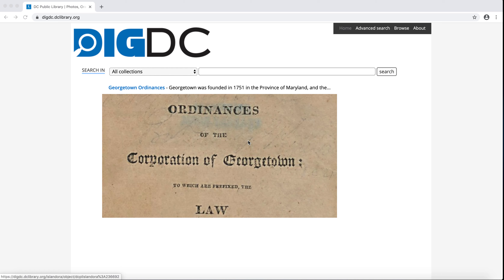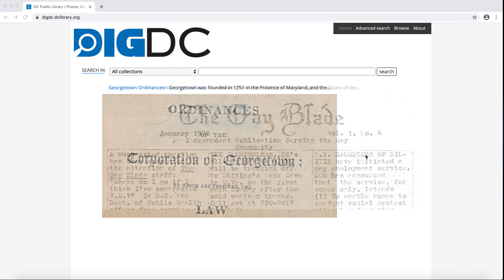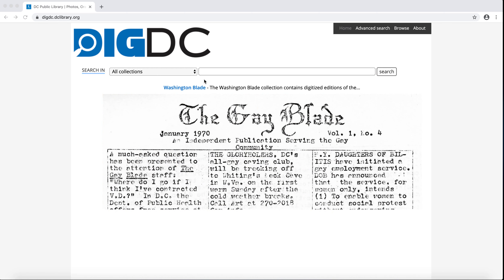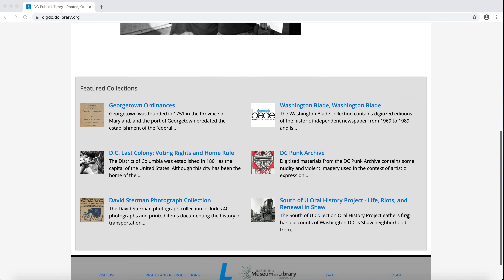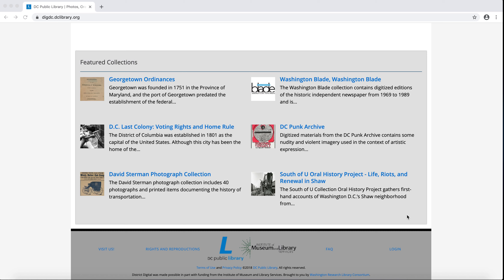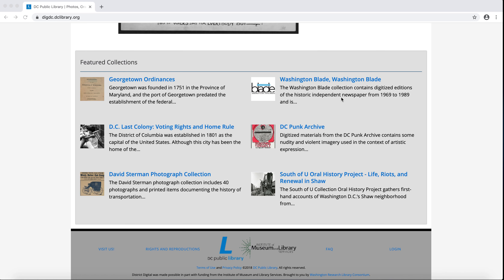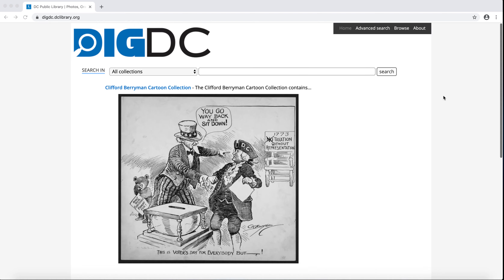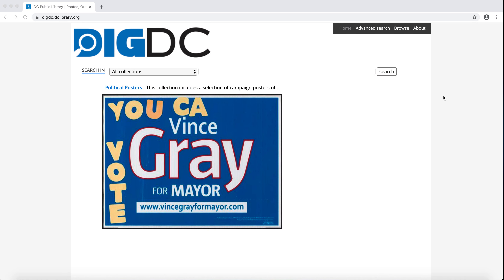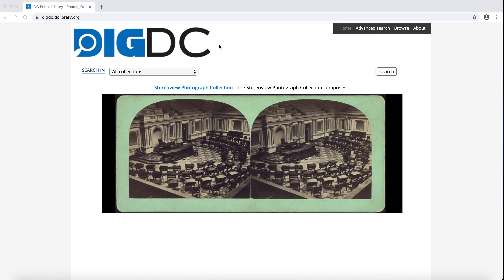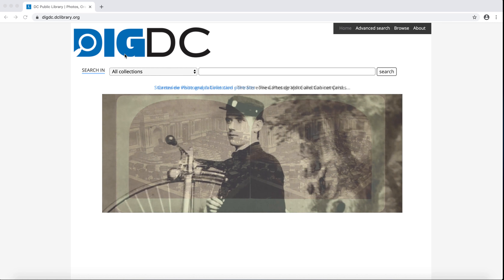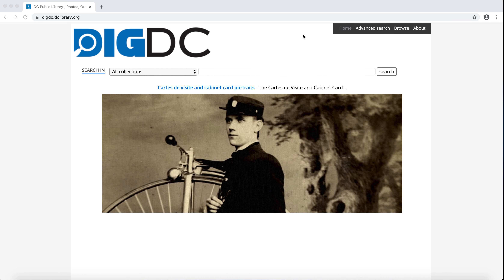Let's get started with the DIGDC homepage. What you'll notice right away is the slideshow of collections. Click on the blue hyperlink of the collection title to go directly to that collection. Below the slideshow are featured collections — these are collections that are new to DIGDC or have been recently updated with new objects. There are three ways to find objects in DIGDC: browse, search, and advanced search. On the DIGDC homepage, search is located just above the slideshow, and advanced search and browse are located on the top right navigation pane.